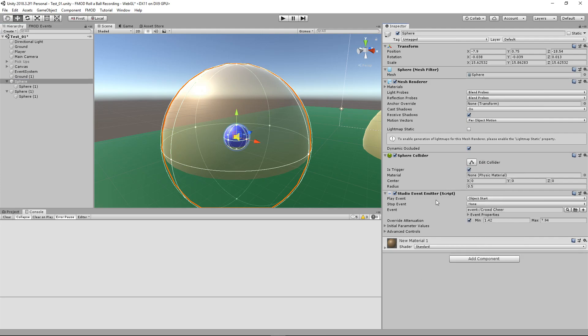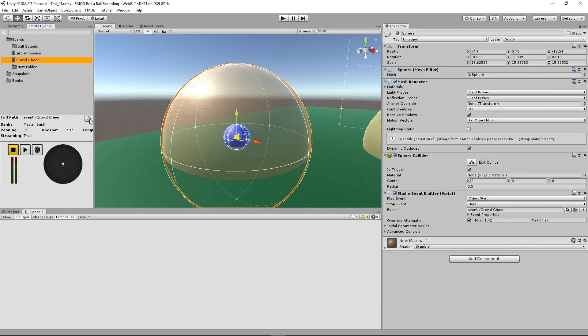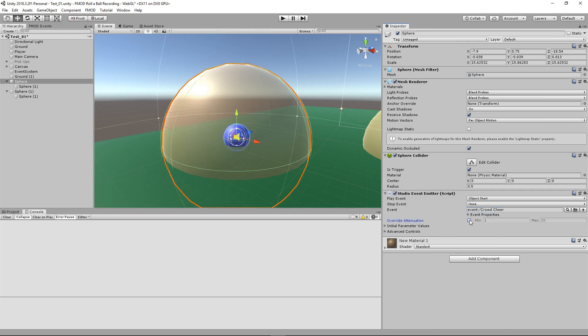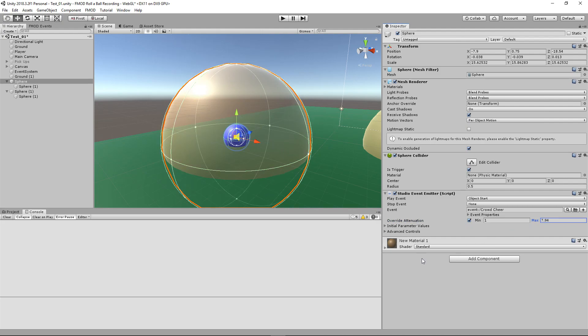Go to Unity and we have our FMOD events here. Copy the crowd cheer sound, go to the event, hit Add Component, type in Event Emitter, and paste in the full path you copied.